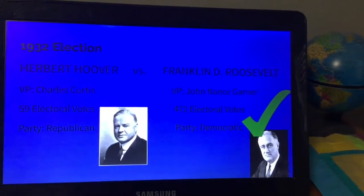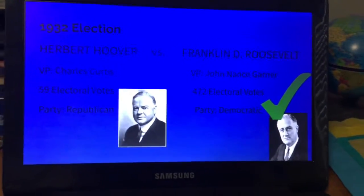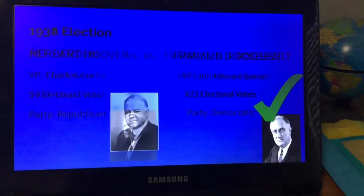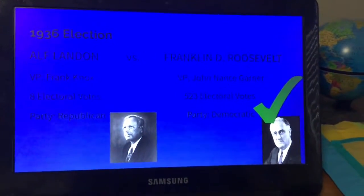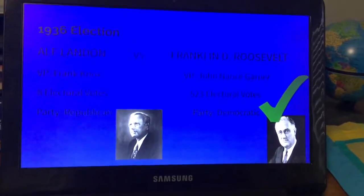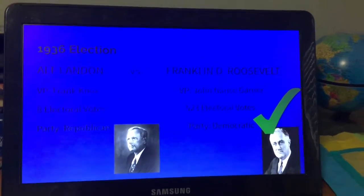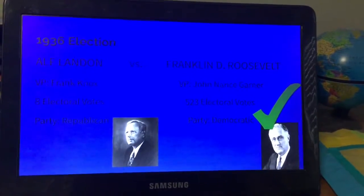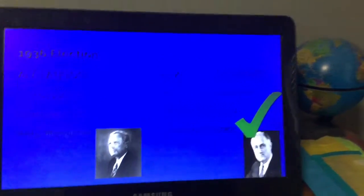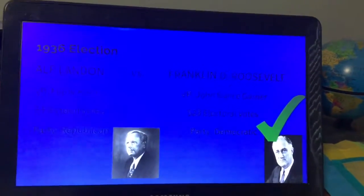Roosevelt received 472 electoral votes and his vice president candidate was John Nance Garner. Roosevelt ran for re-election again and was successful; his vice president was the same. He received 523 electoral votes. He went against Alf Landon, whose vice president candidate was Frank Knox; Landon received just eight electoral votes — the least amount of electoral votes ever in American history.